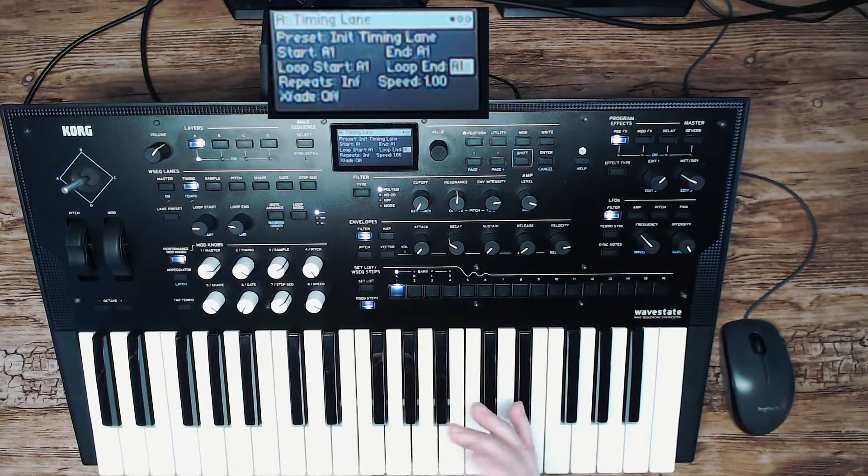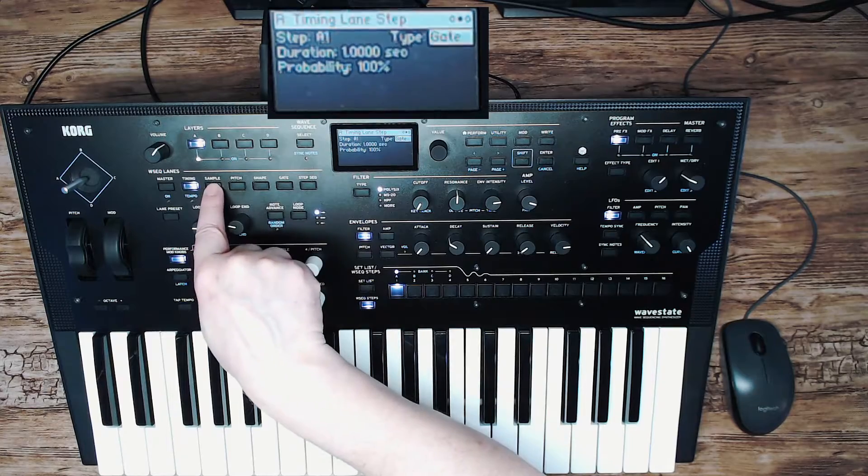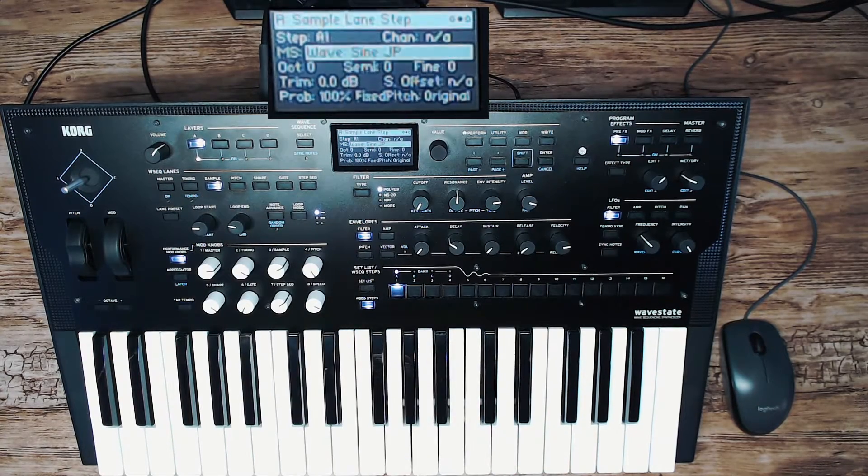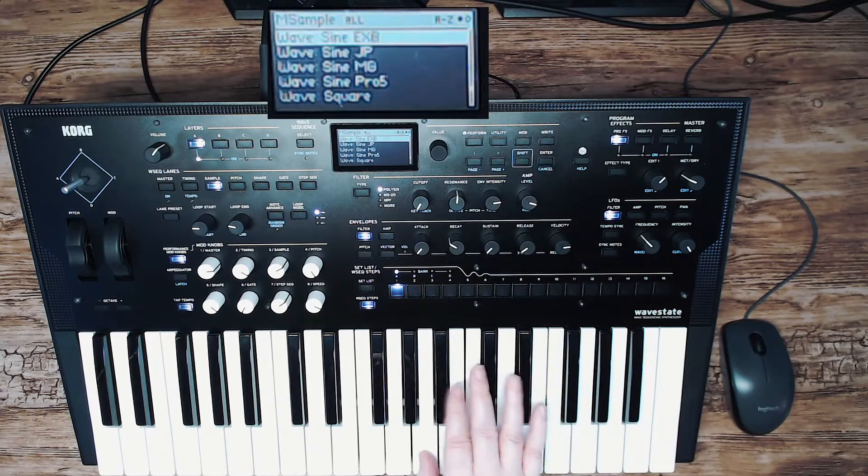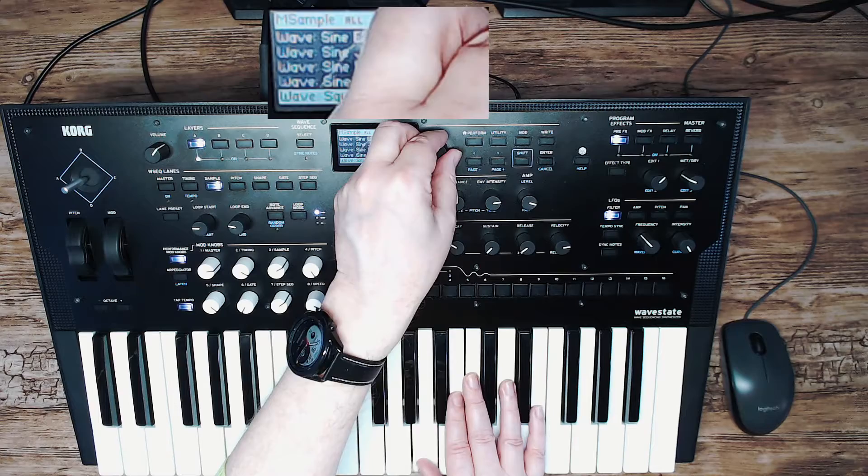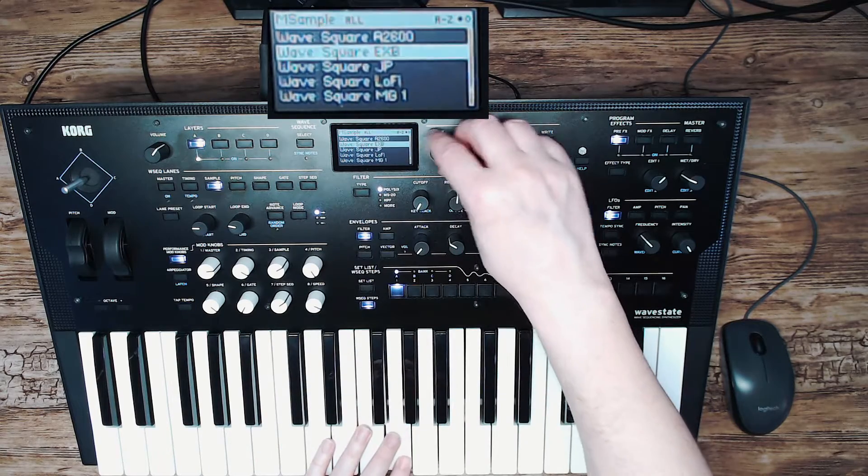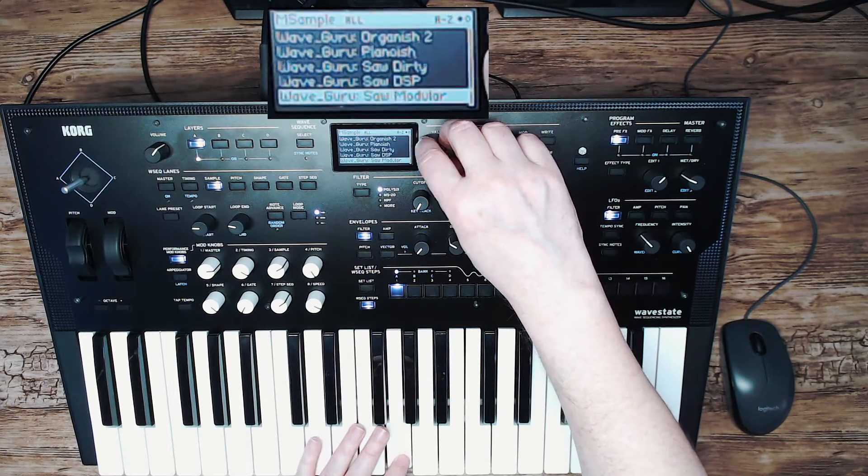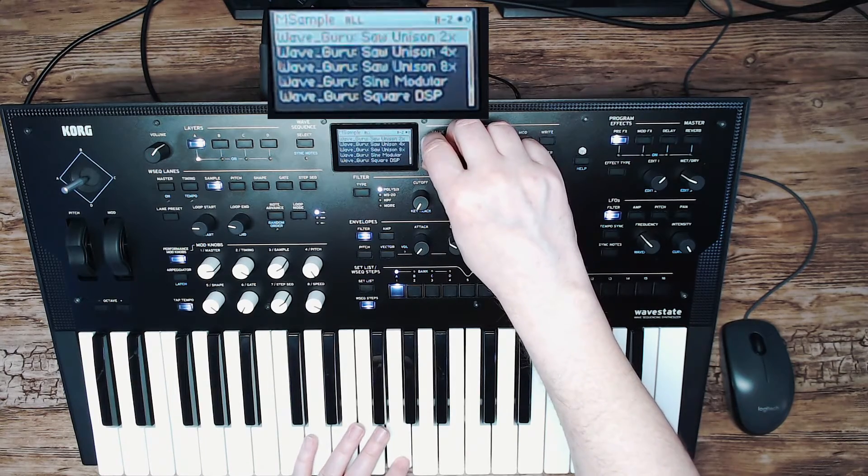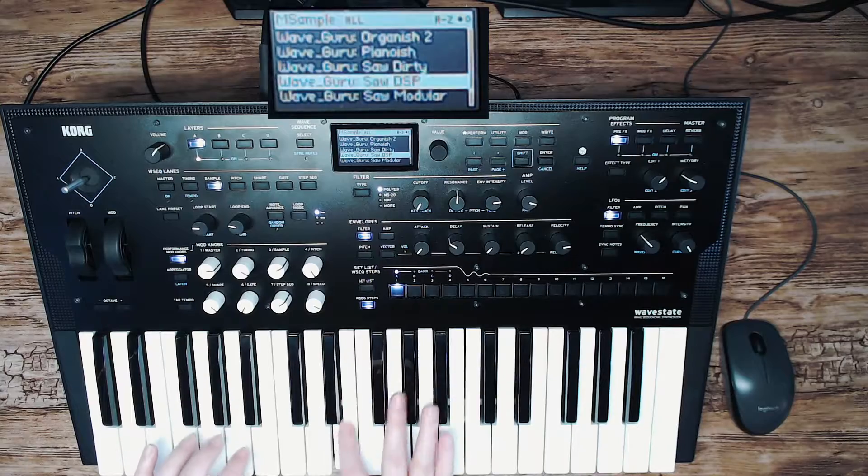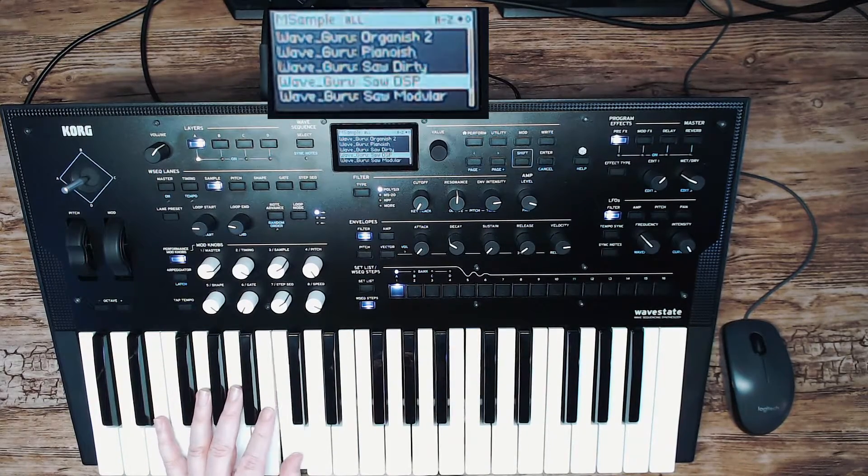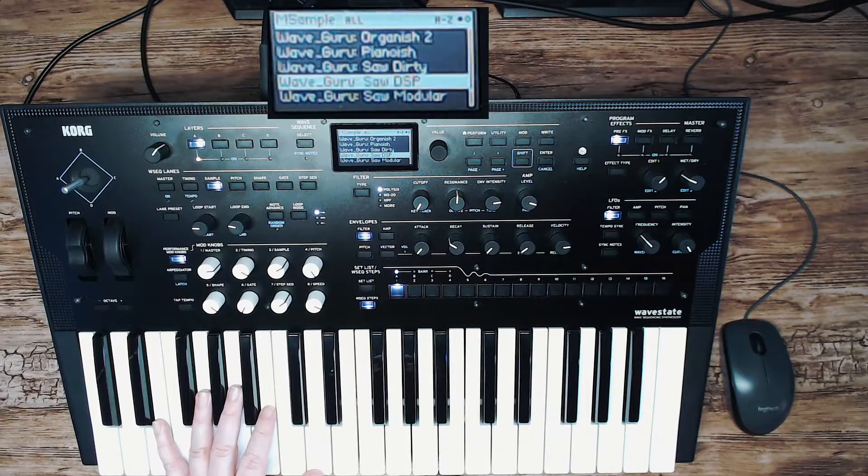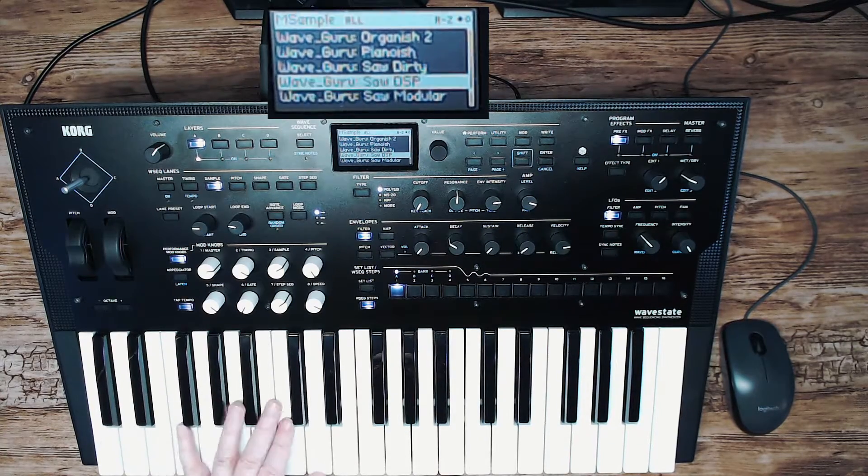And of course we can change that sample by pressing the sample button step one. Here we can select the sample that we want to use for that subtractive synth. For instance this one, Wave Guru Saw DSP. That's a nice saw sound.